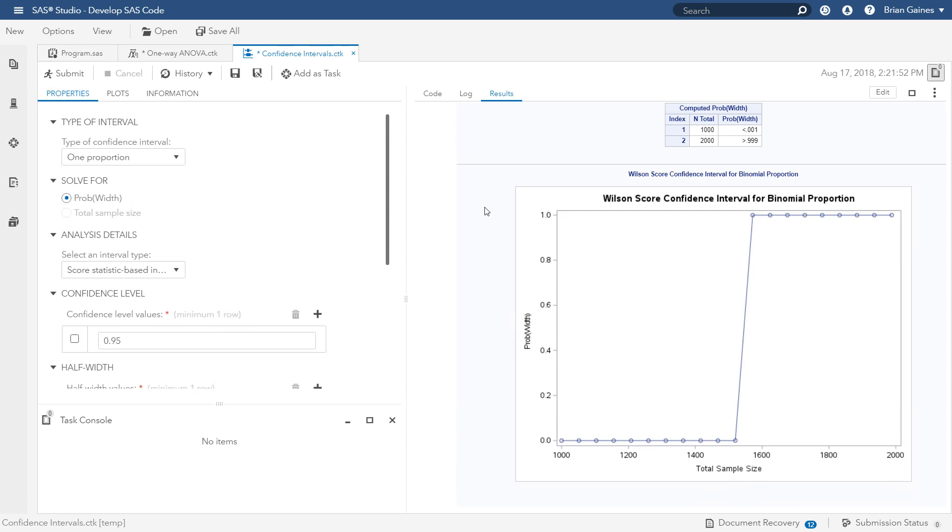From the results, you can see that the desired sample size is around 1,500. You can then iteratively change the sample size values in the task to home in on the minimum sample size you need.